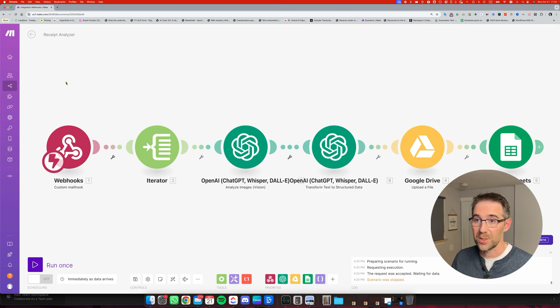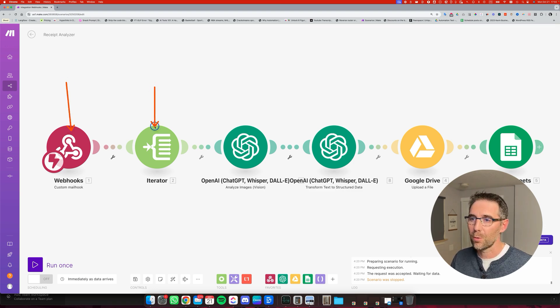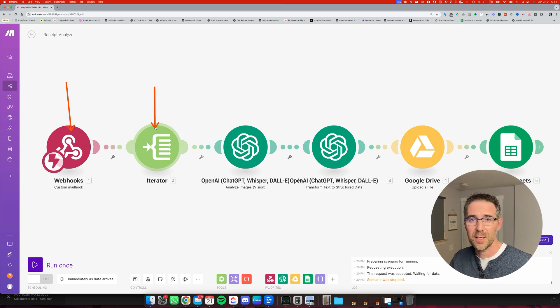The way it works is whenever you have a business expense, for instance a business lunch, you just snap a picture with your phone of the business receipt, you email it to a specific email address which is that step right here, and then this step is going to go over all the attachments.